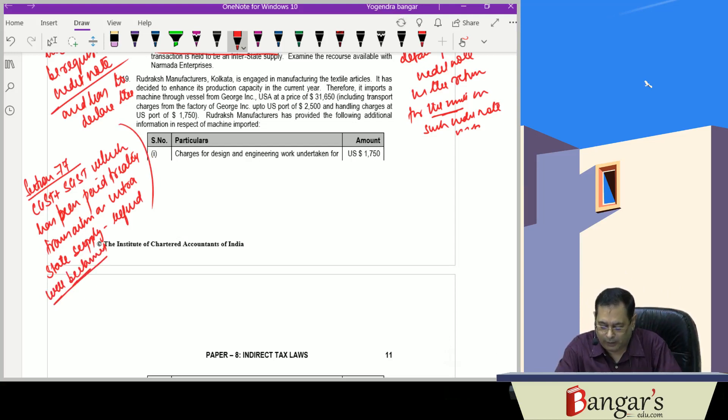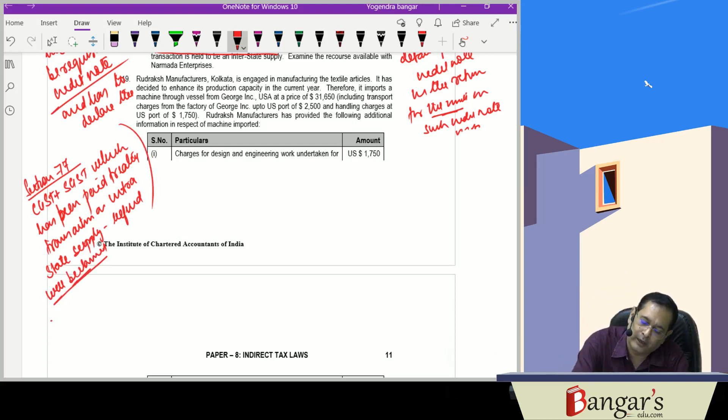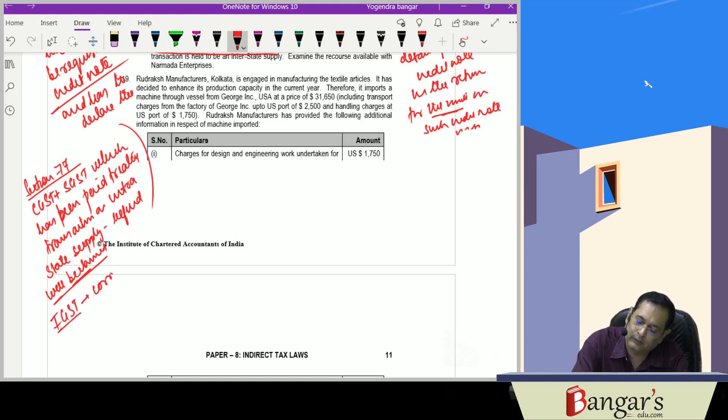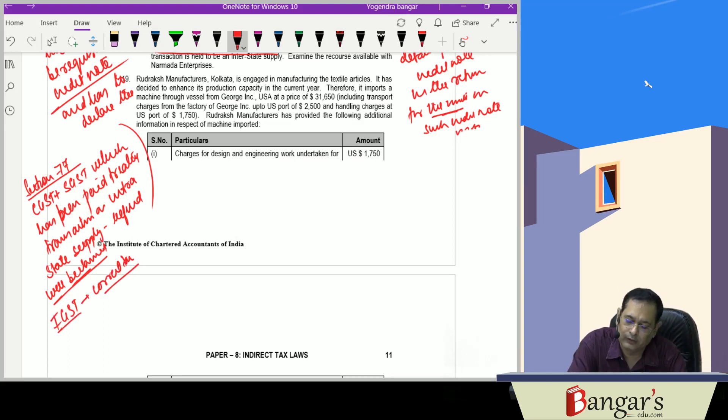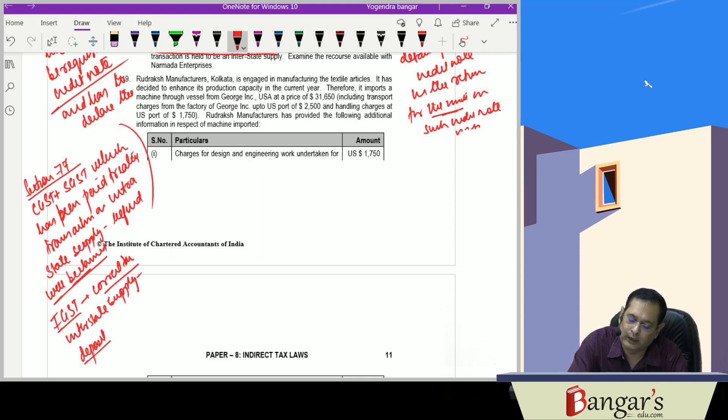We can claim the refund. The same will be refunded. And IGST, which is the correct tax, integrated tax for interstate supply, the same is to be deposited.